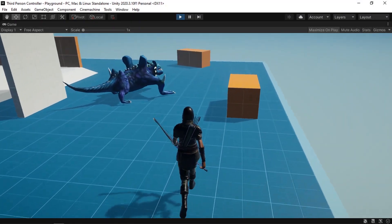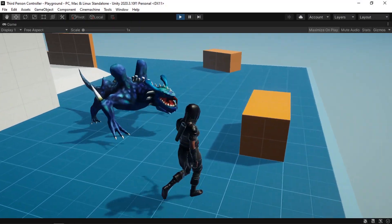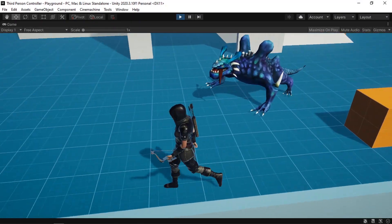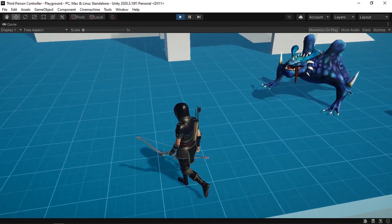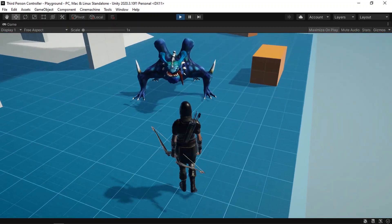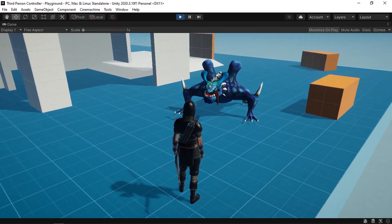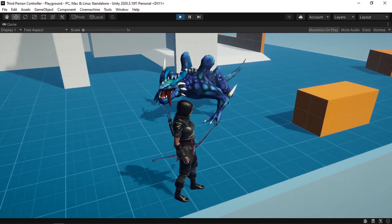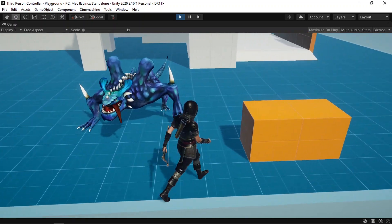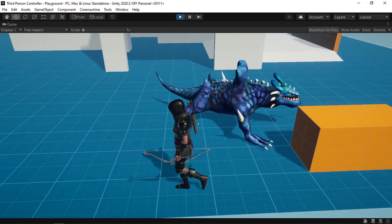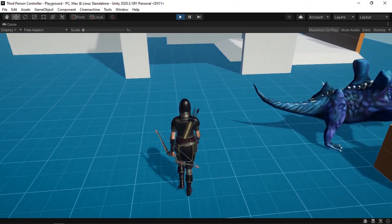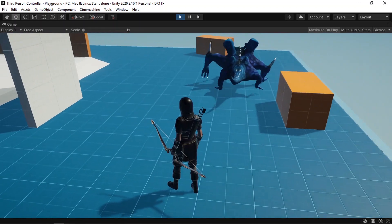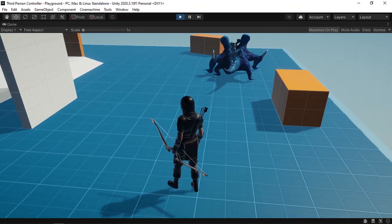Hey, what's up everyone? So in today's lesson, we're going to start implementing the enemy AI behavior. We're going to add this nightmare character, then we can use the state machine behavior, which is the animator component, to switch between different states.